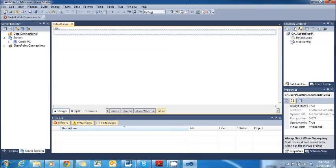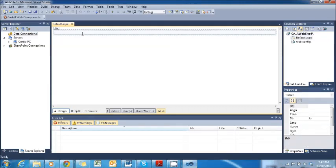Now we can see in the top right-hand corner it says Default.aspx, and here that's just loaded is a Default.aspx page. Make sure you click inside the Div box and type in 'Home Screen'. This will be the Home Screen. When we've done a Login Procedure for your website, we'll load to this Default.aspx page.